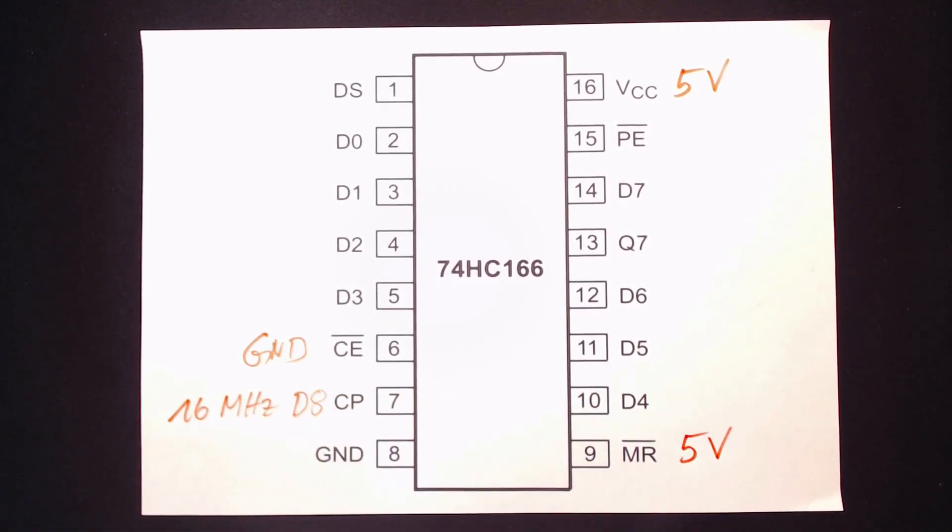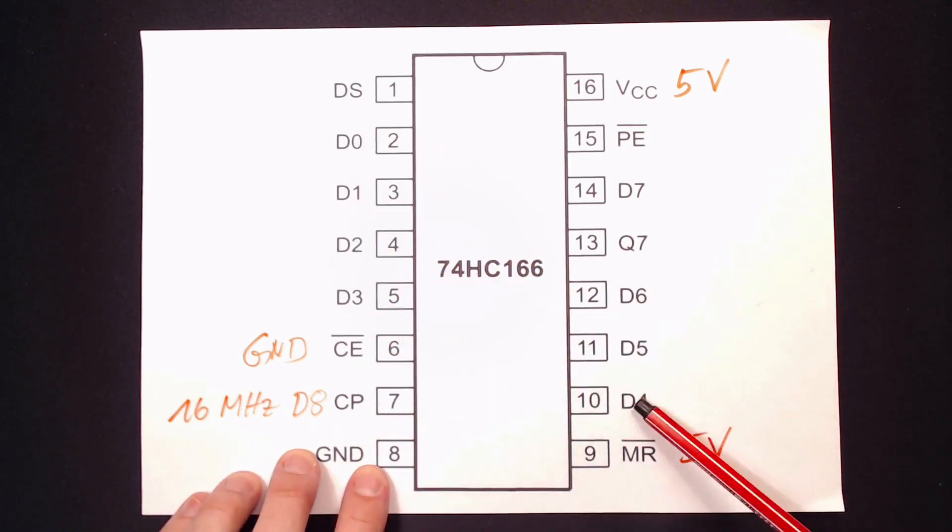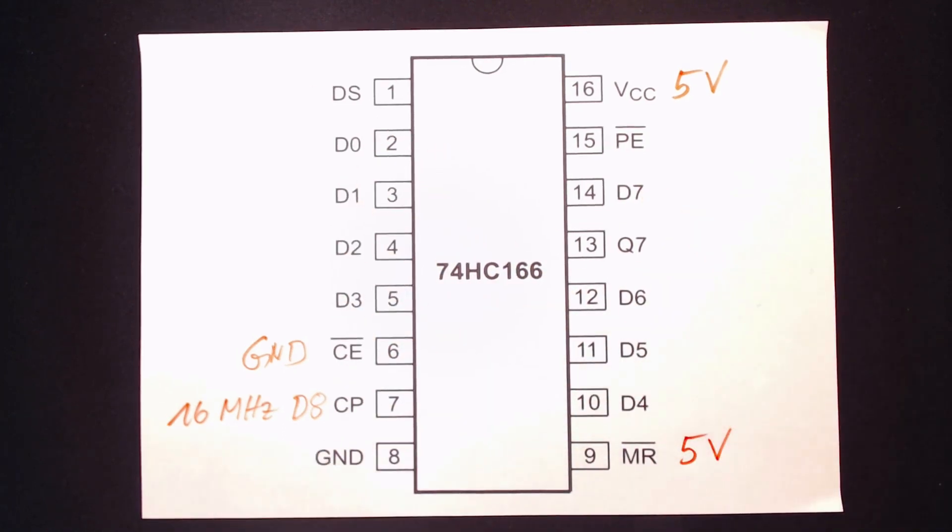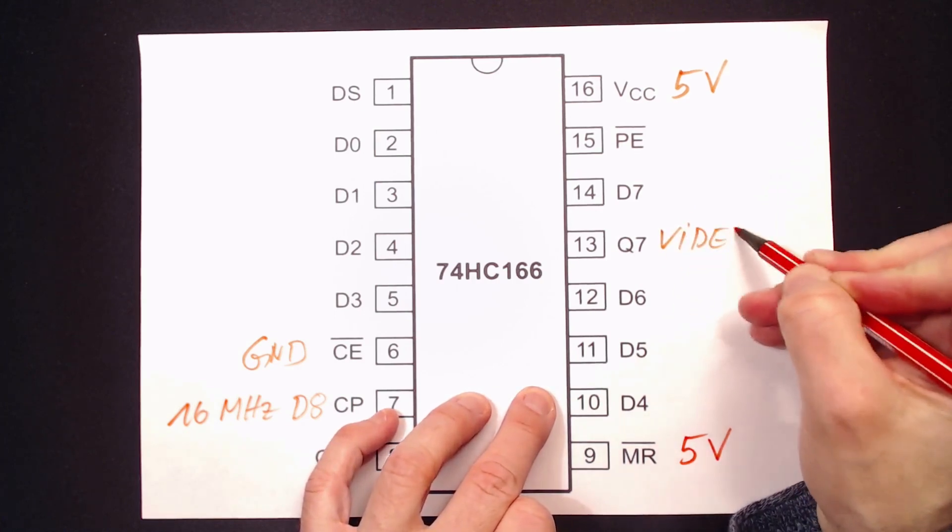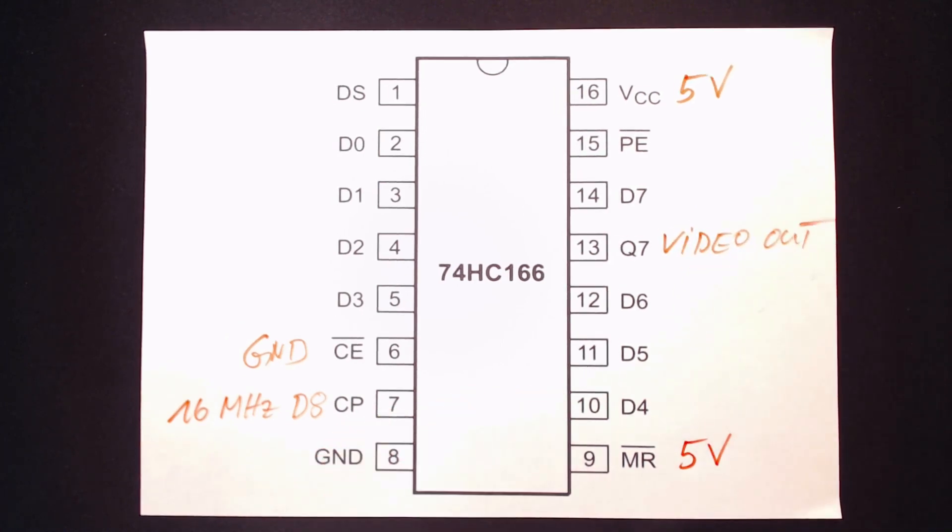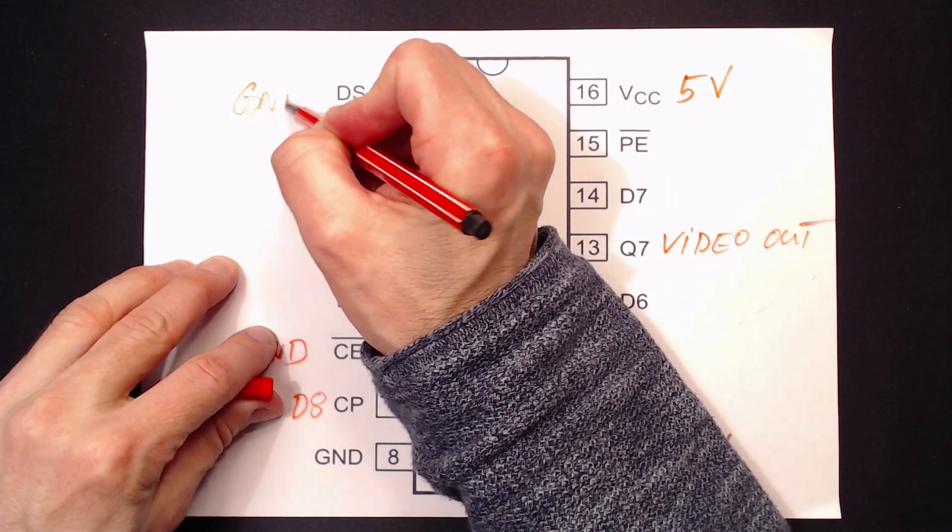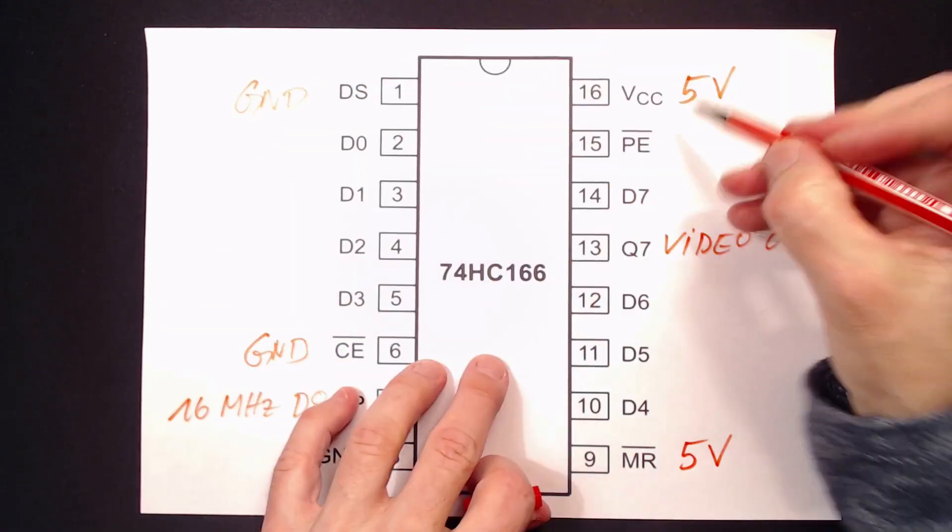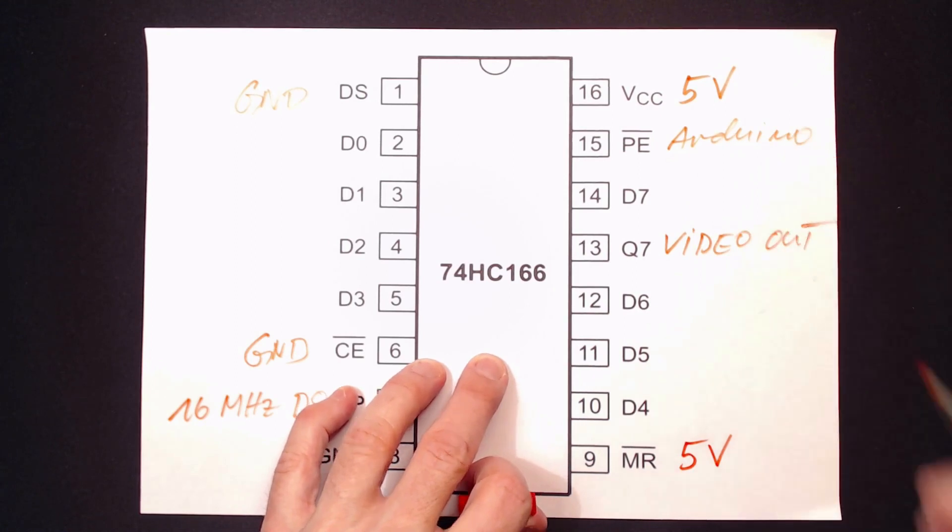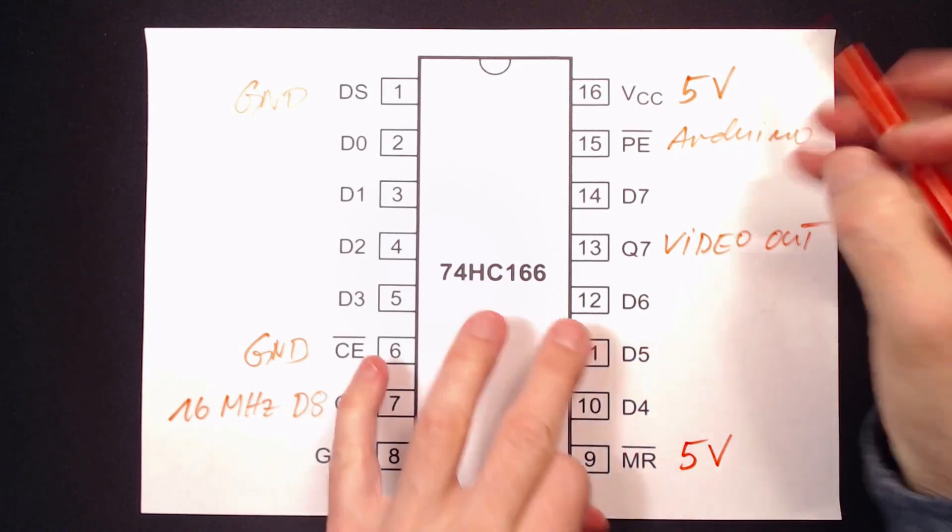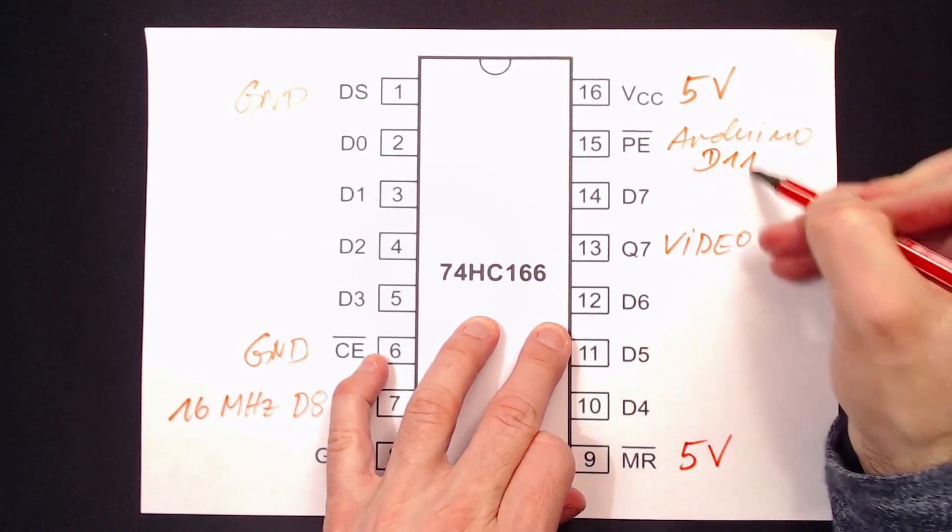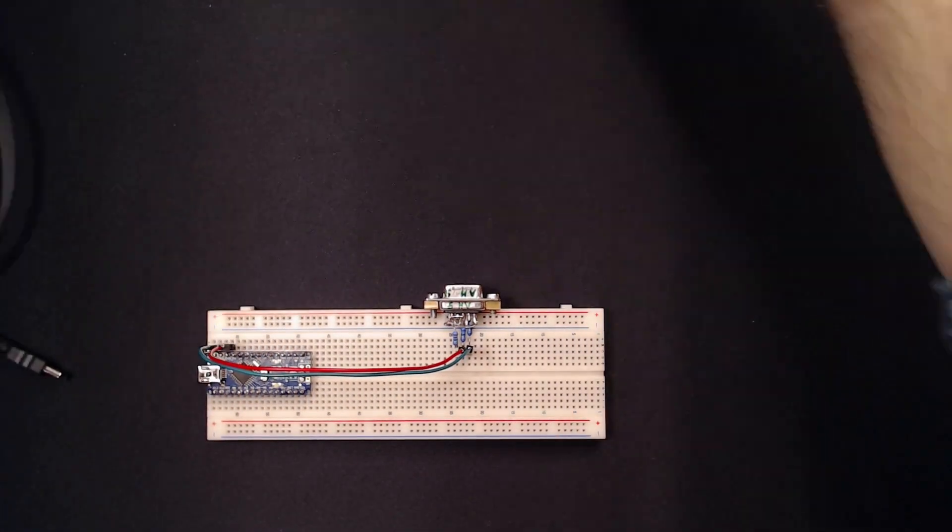And the Arduino's digital pins D0 to 7 go to D0 to 7. And Q7 goes directly to the VGA connector. And the serial input DS I'll tie also low. The load pulse from pin D11 goes to the parallel load input PE here. Let's grab our breadboard and start building.